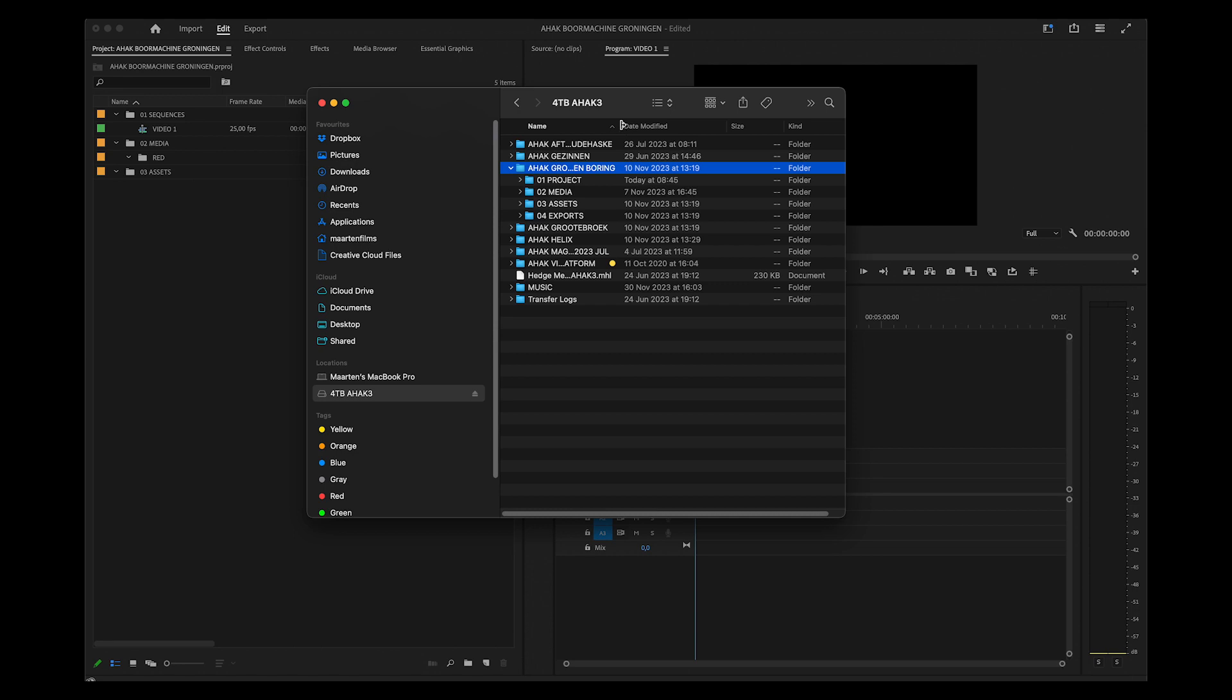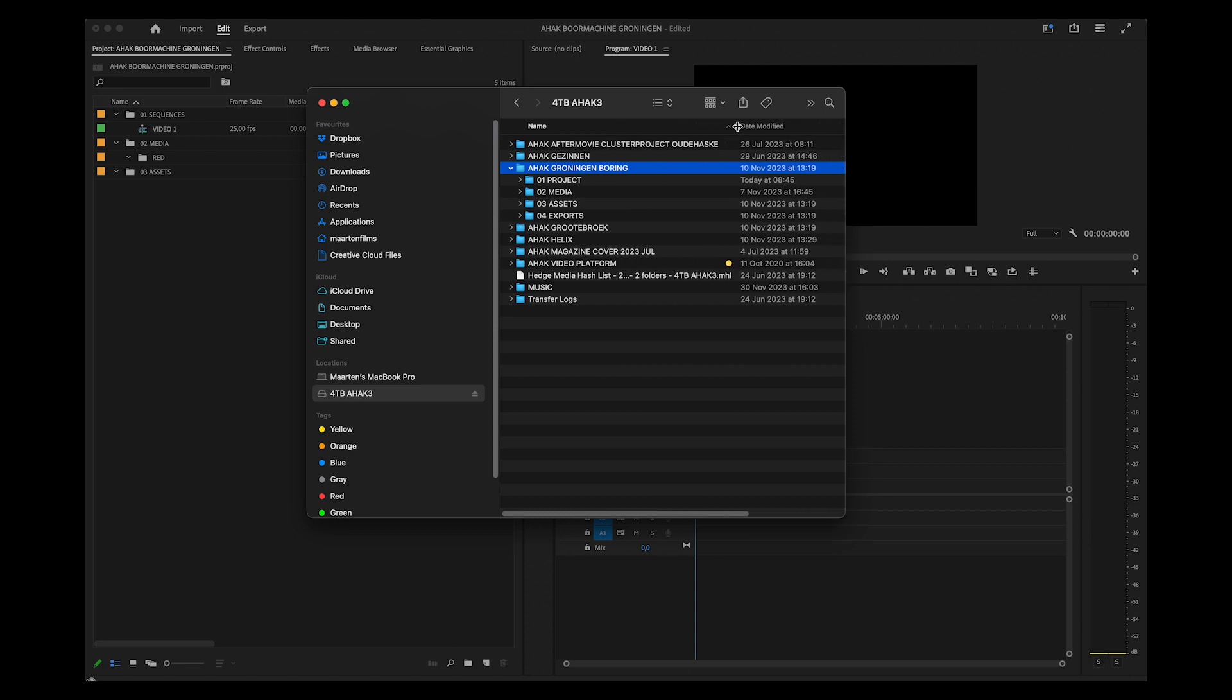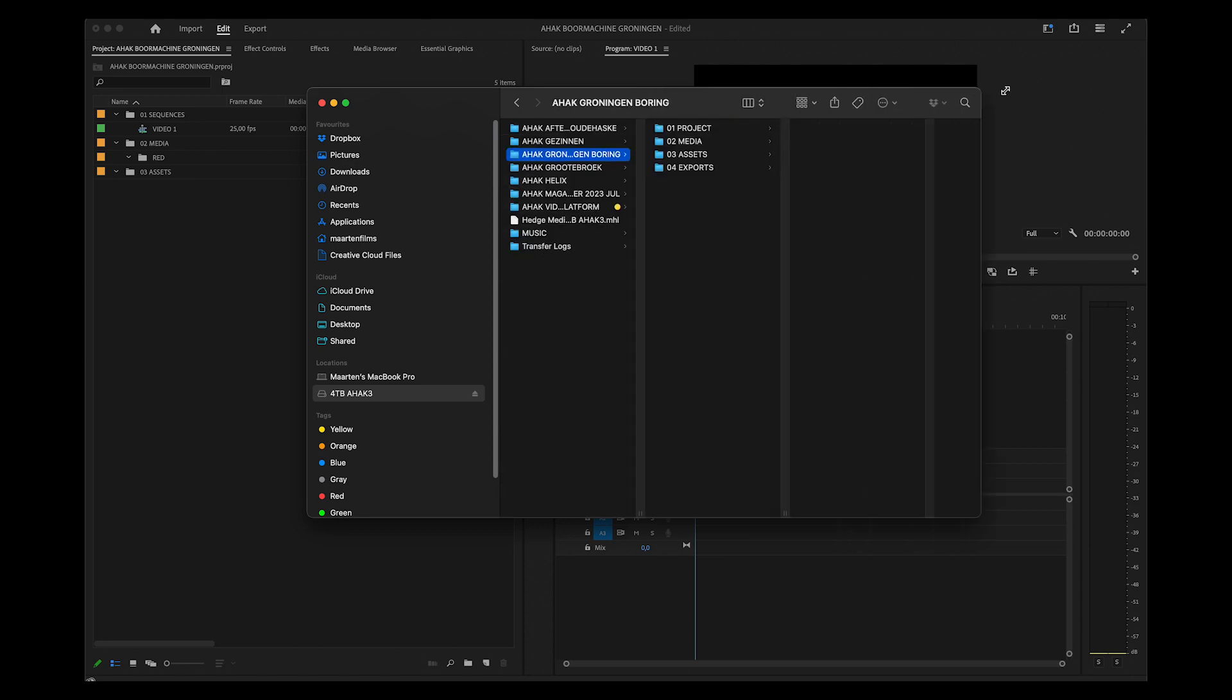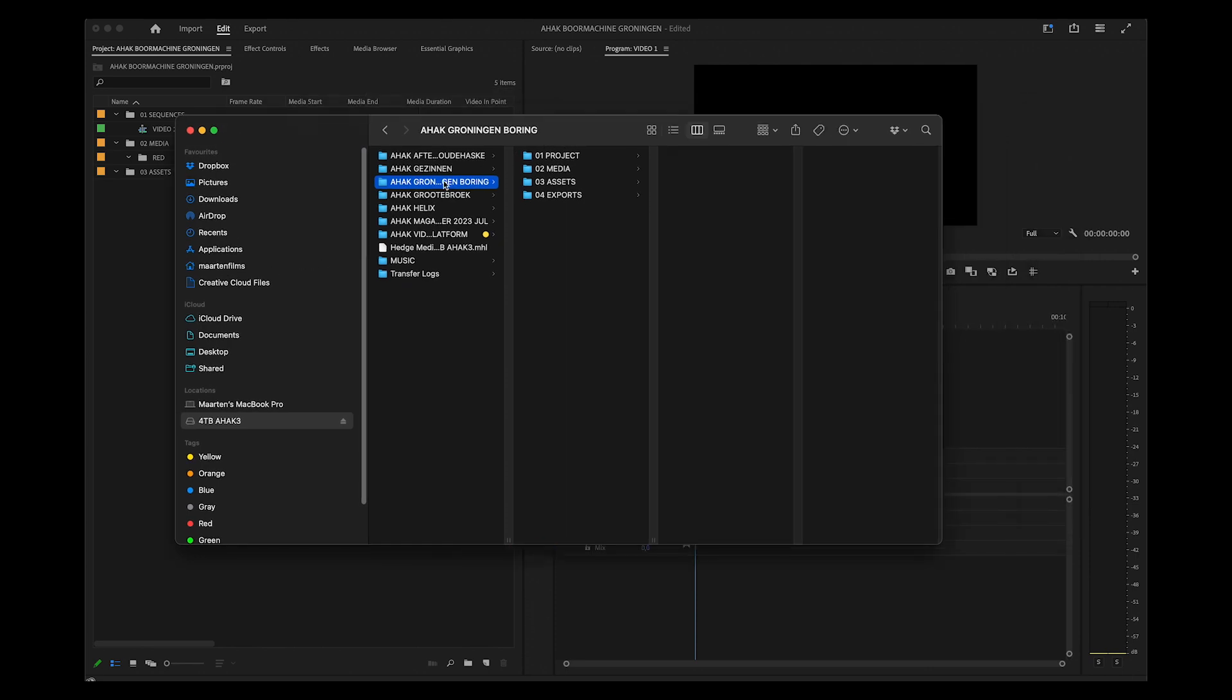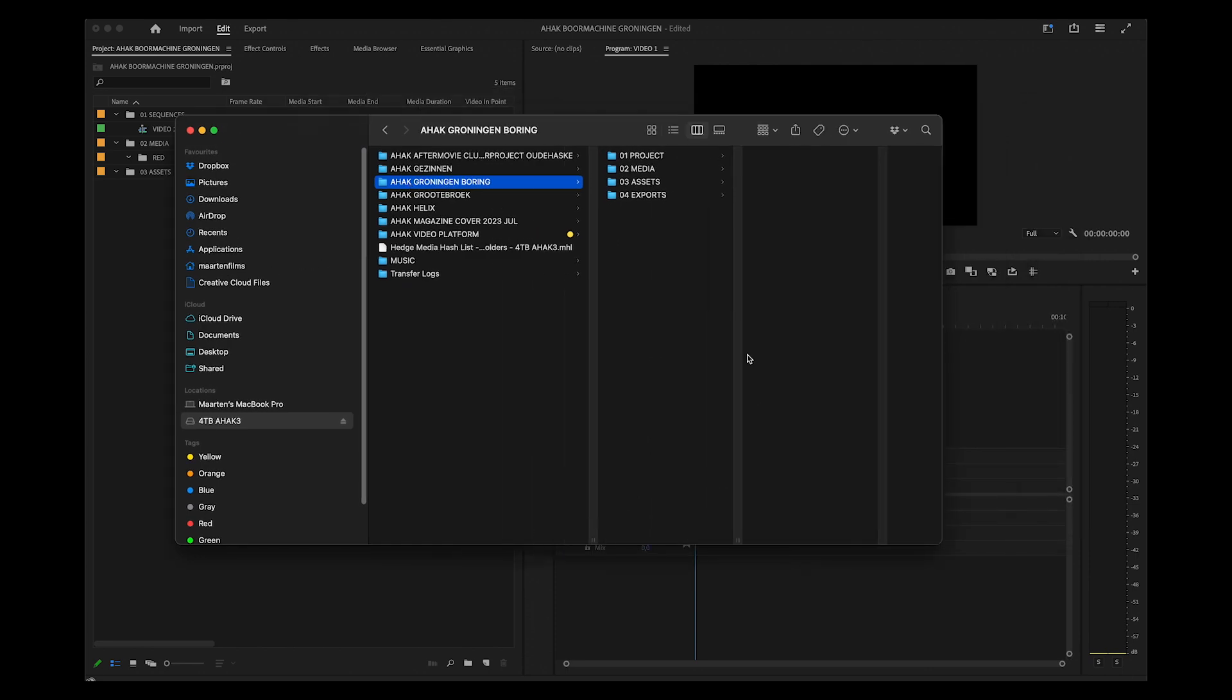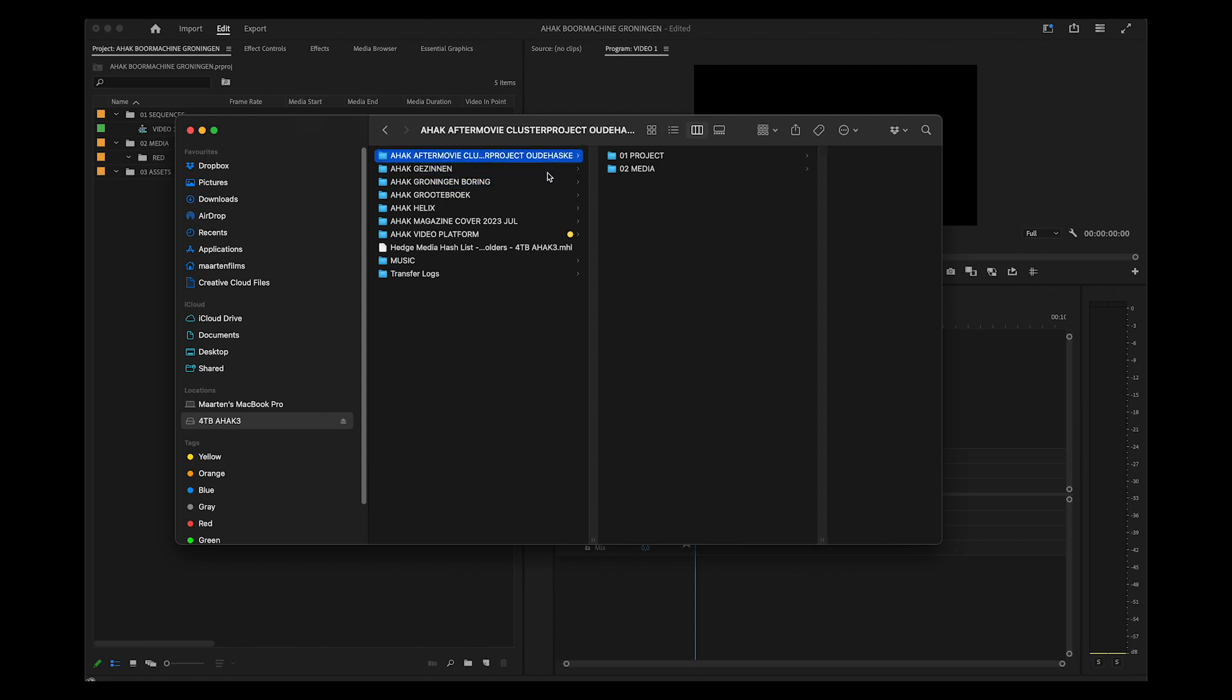Now in the folder structure where I save the files, I make a similar setup: I have Project, Media, Assets, and Exports. In the Project folder, that's where the Premiere project lives.